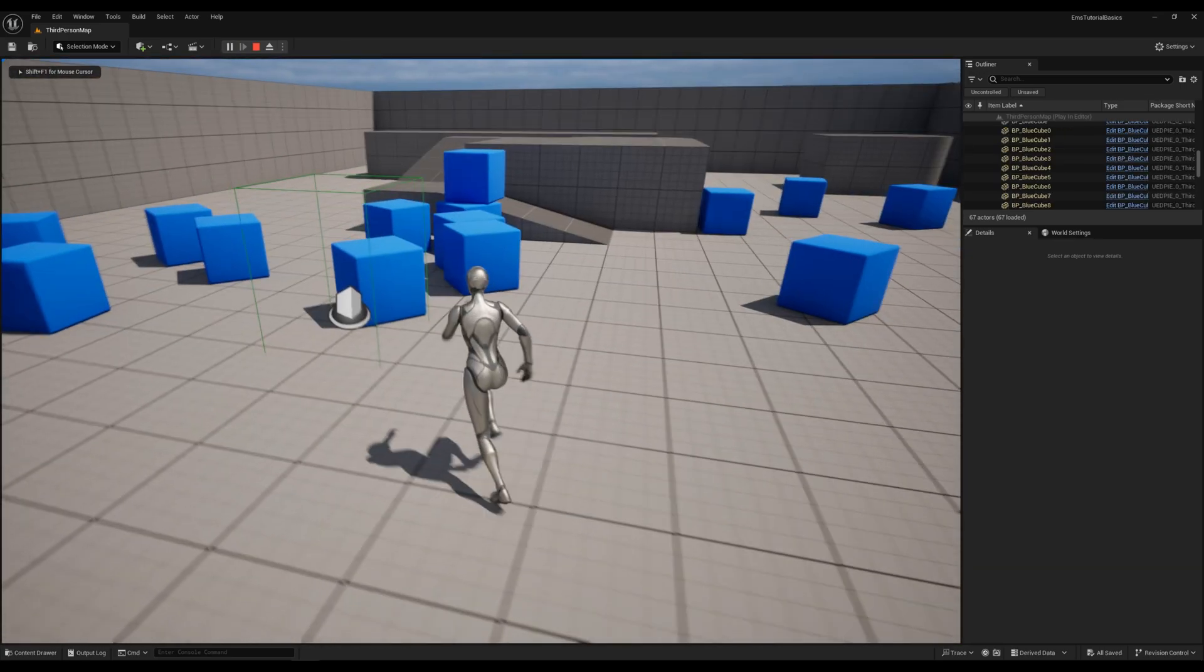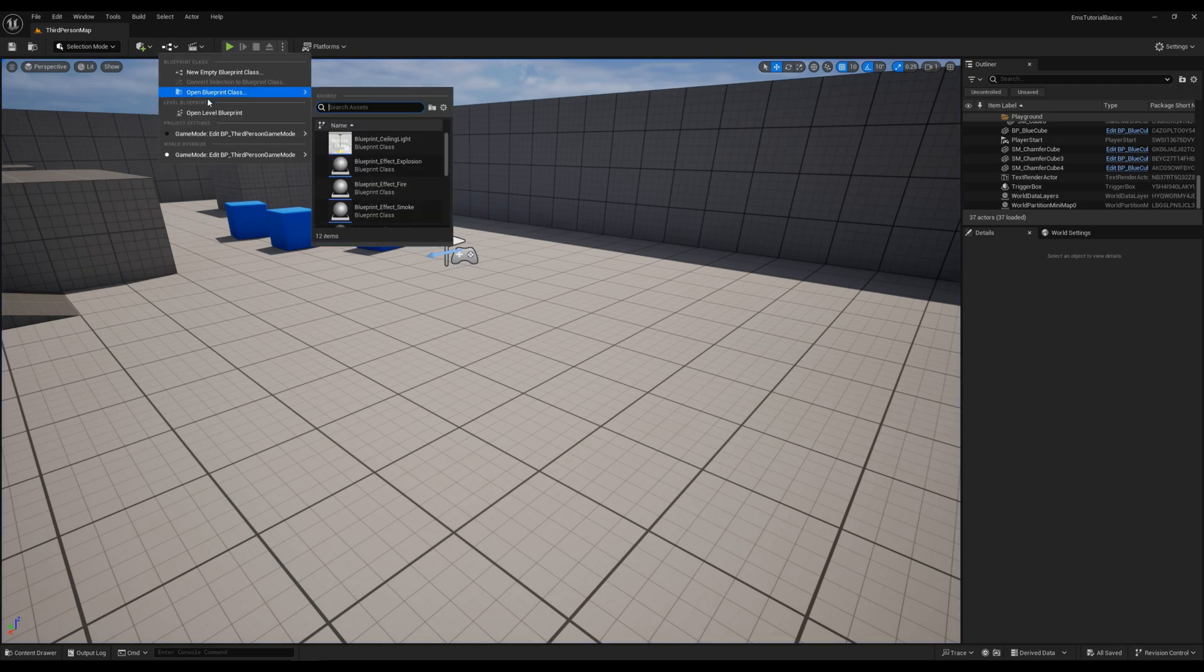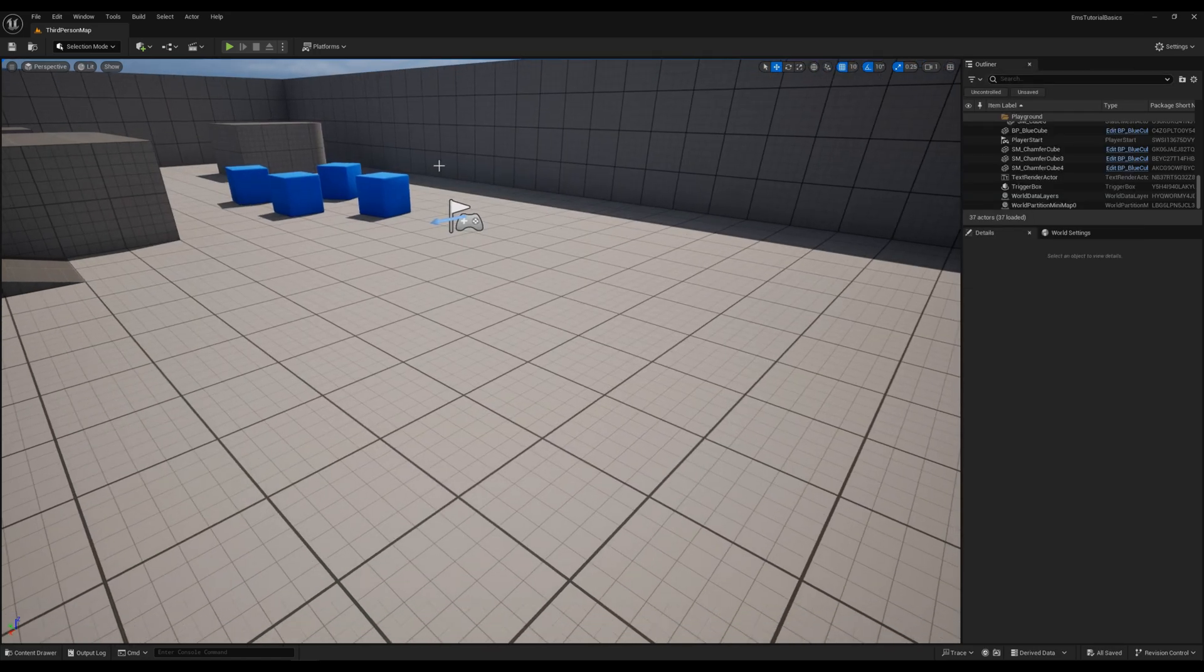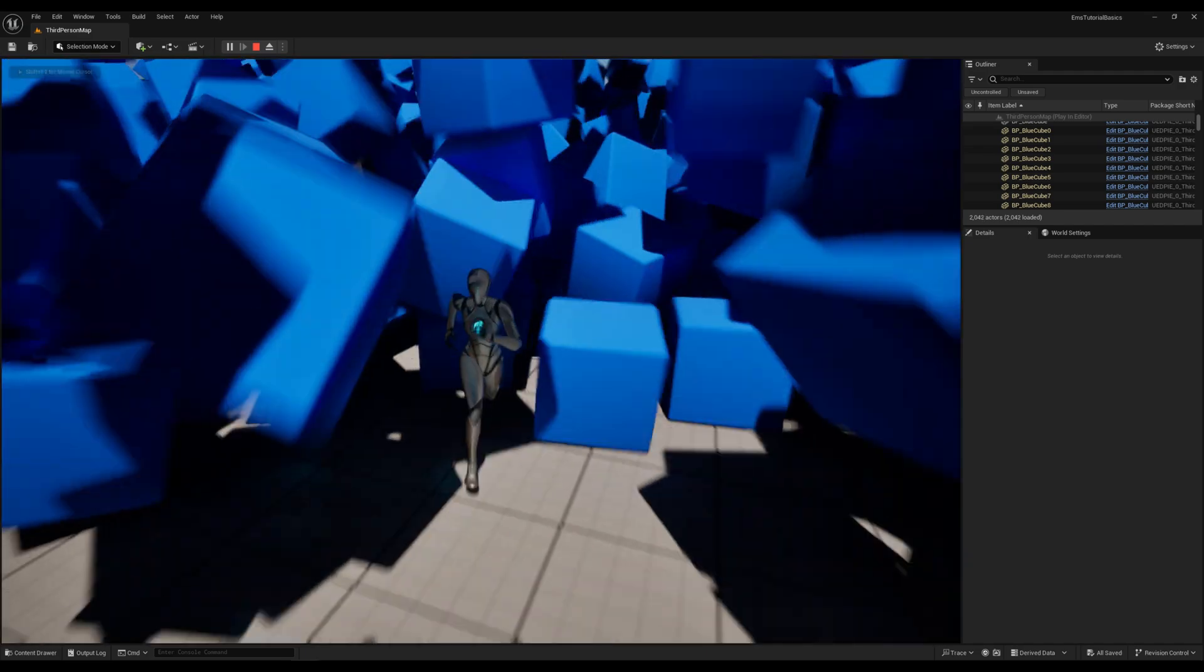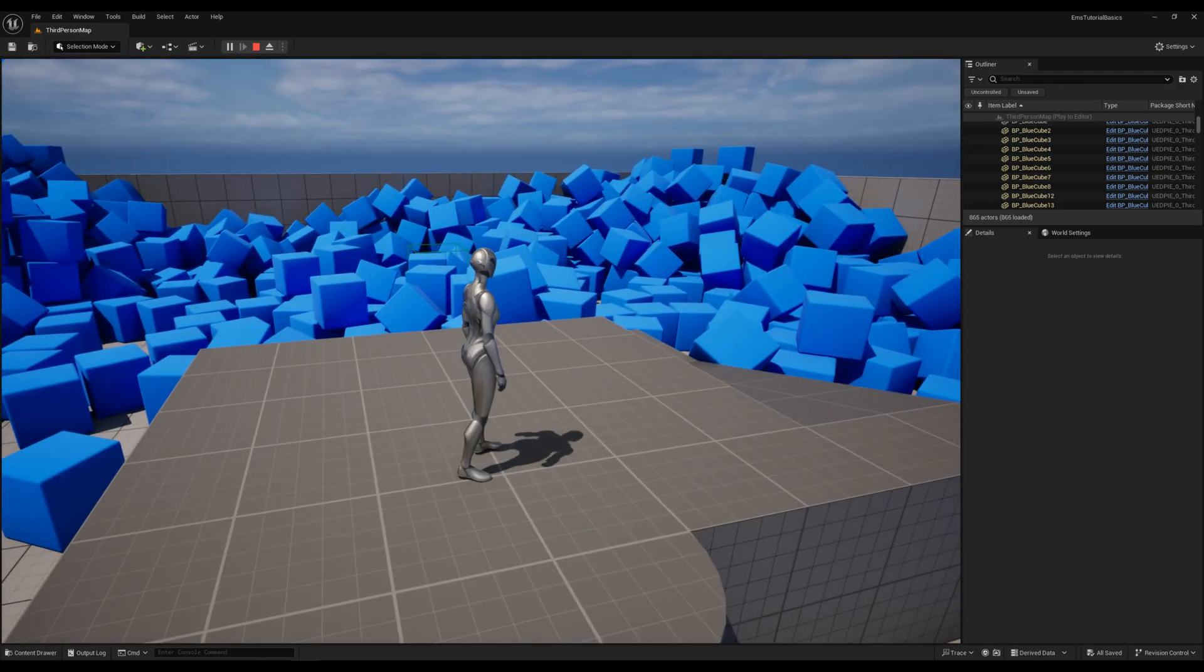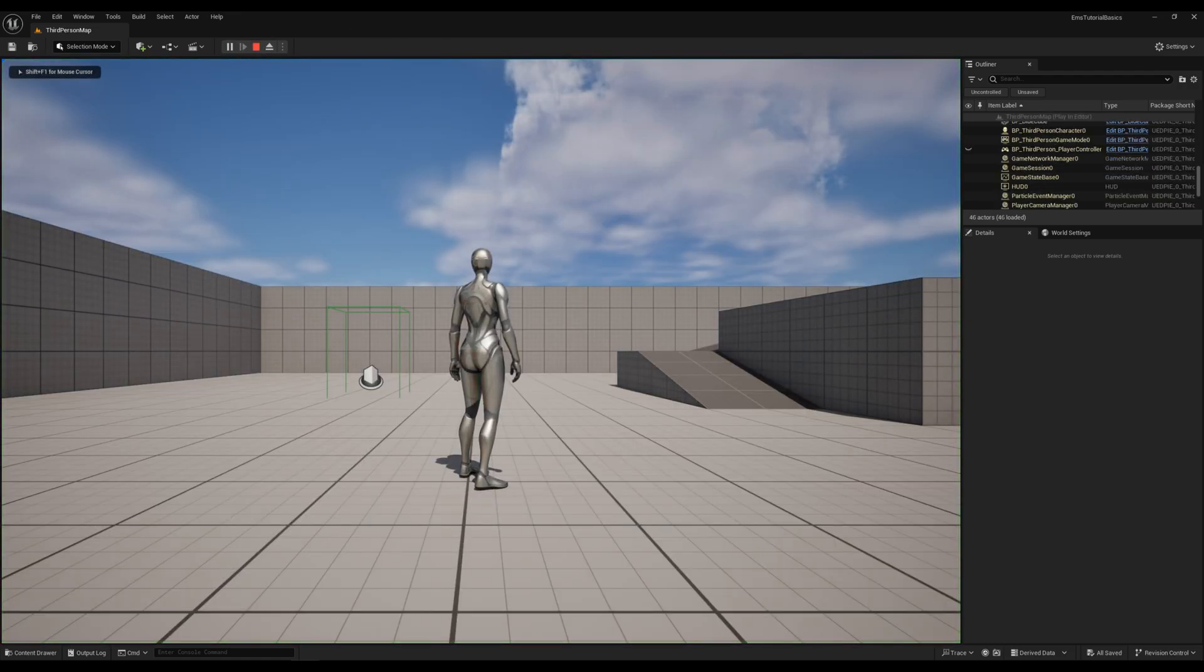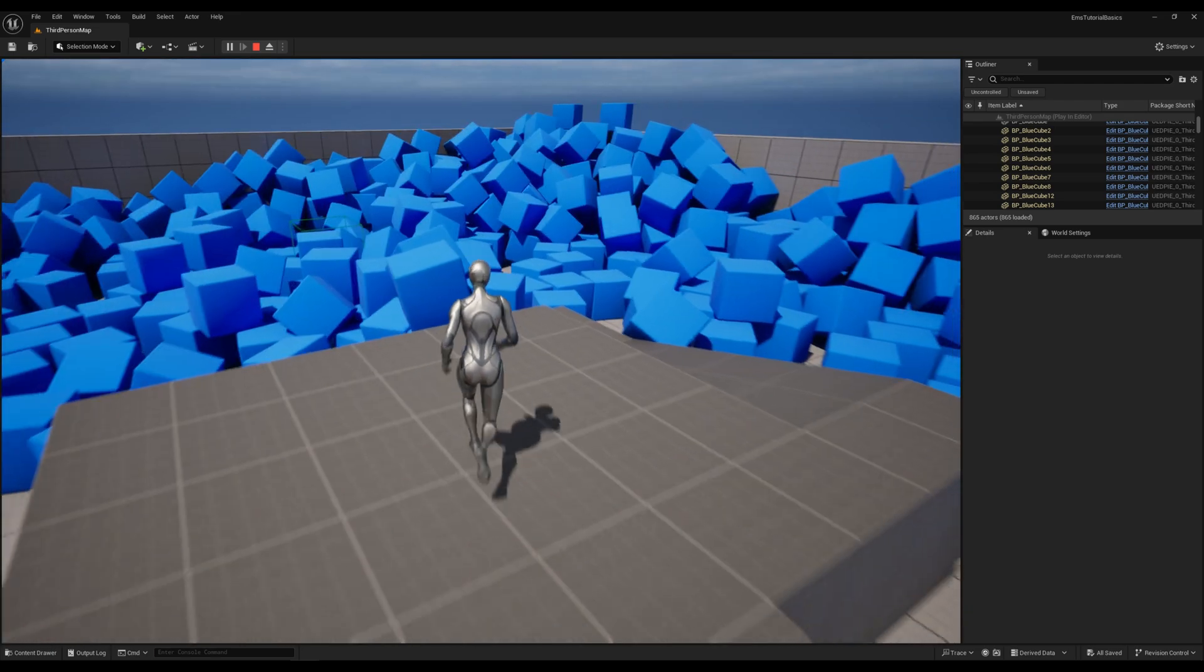And now let's see how it looks when we spawn 2000 cubes instead of just 20.